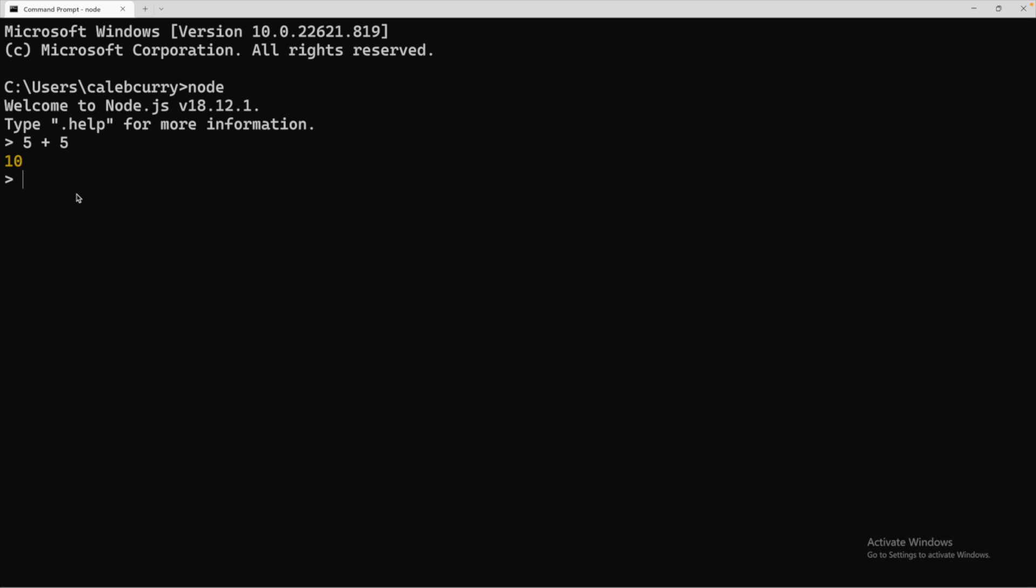You can do something similar with strings. So for example, hello, and then plus there. And I put a space there just so it turns out right. And the result is hello there. Now notice the difference in quotes here. You can use single or double quotes interchangeably. I'm just going over some basics here. If you wanted to have double quotes inside of your string, you would use single quotes.